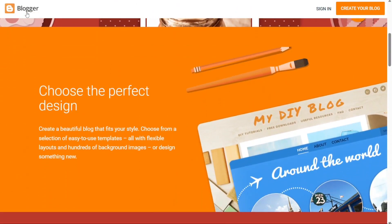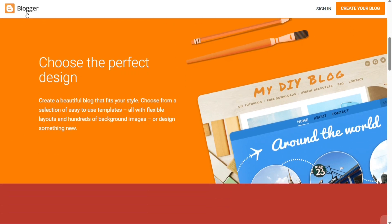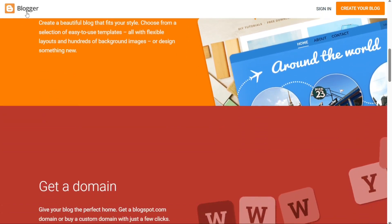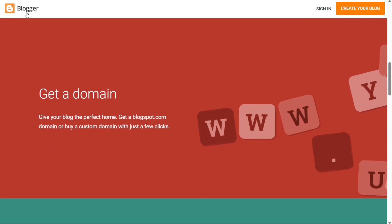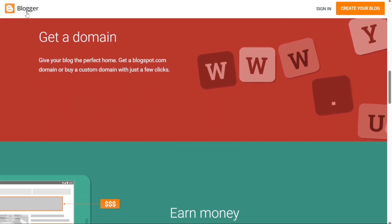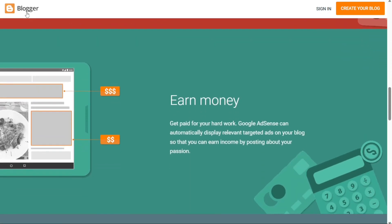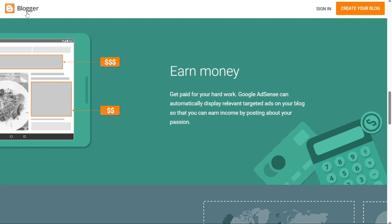Whether you're an aspiring writer, a passionate blogger or a business owner seeking an online presence, Blogger offers a user-friendly interface and a plethora of customizable features to bring your ideas to life.